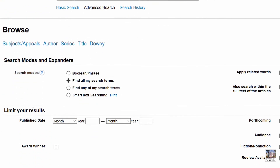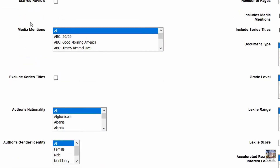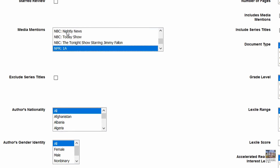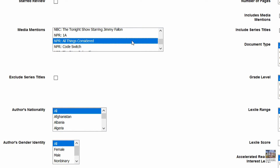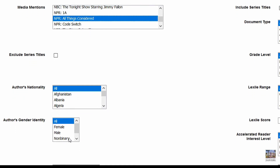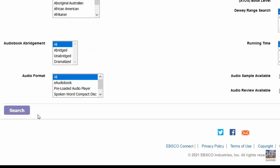For example, I forgot the title and author of a book I heard about on the radio. With the Media Mentions limiter, I can select what show I heard it on — NPR's All Things Considered — and any other identifying information I remember about the book. In this case, I remember the author was non-binary, so I'll select that under Author's Gender Identity. Now that I've set the limiters, we'll enter my search.